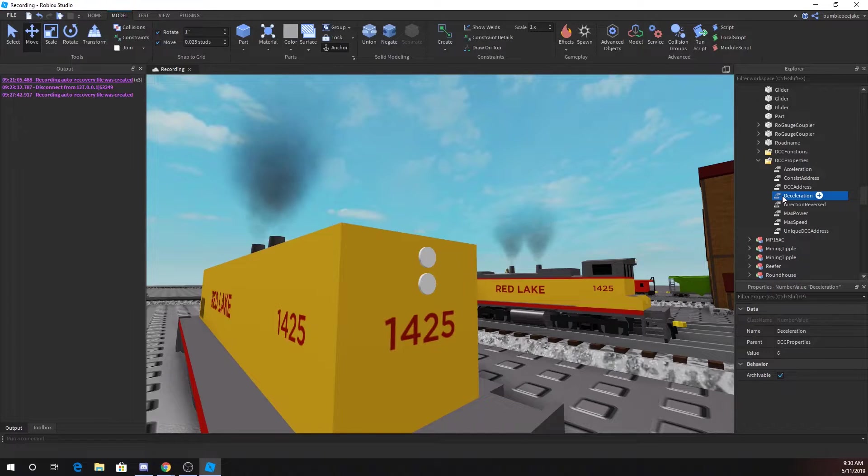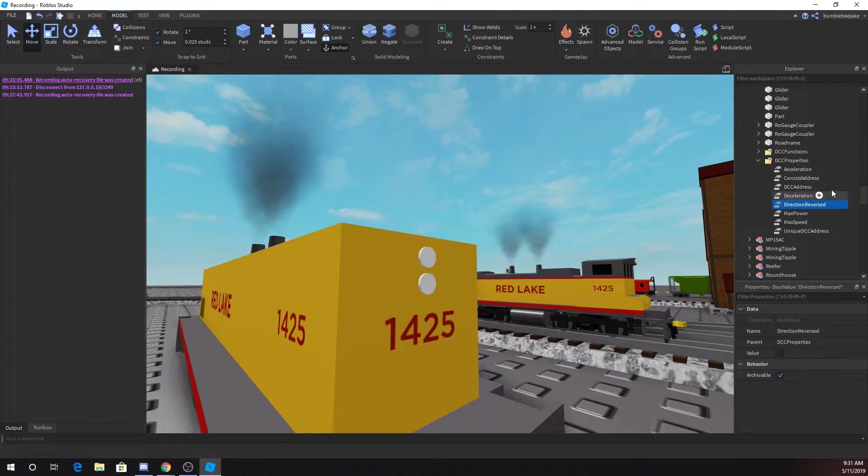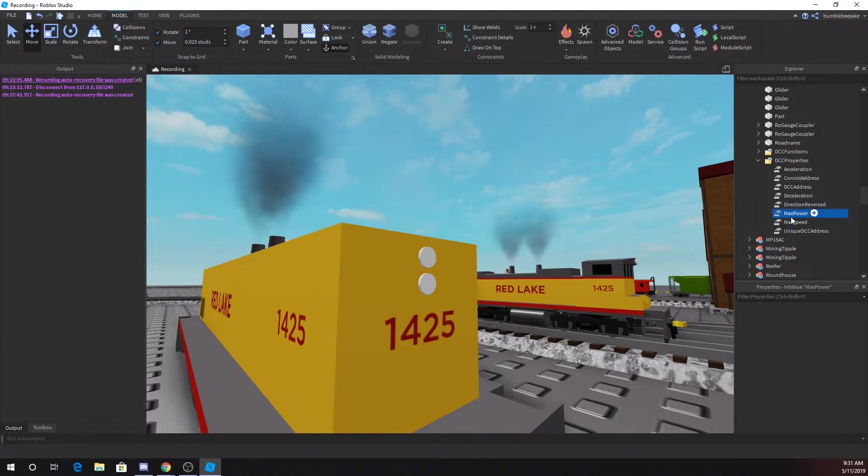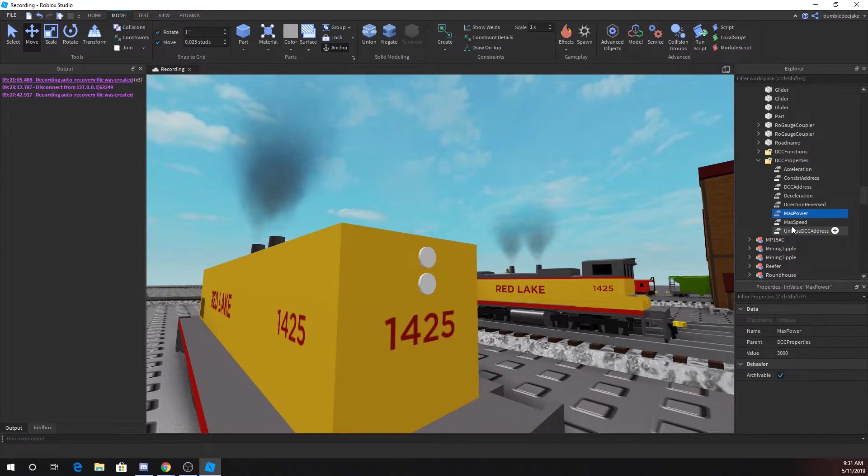Deceleration is obviously same thing as acceleration but deceleration. Direction reversed, leave that unchecked unless you want to reverse the direction. Max power is the power, like how strong it can pull.